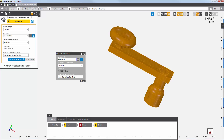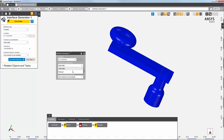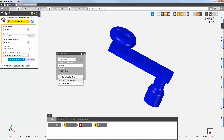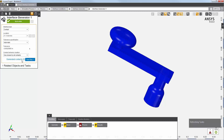I can also select specific bodies for the location. AIM sets a default tolerance, but you can also set this tolerance to a specific value. I'll have the interface generator create one set of behavioral properties that will be used by all generated contacts. When I click Generate Interfaces, AIM automatically creates contacts for the model using the default tolerance.